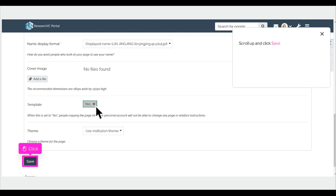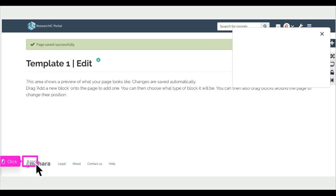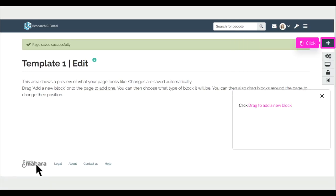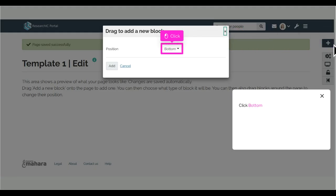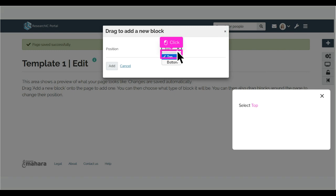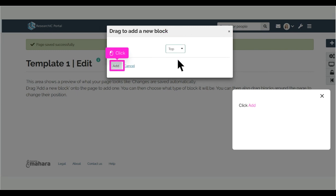Scroll up and click Save. Click Drag to add a new block. Click Bottom. Select Top.